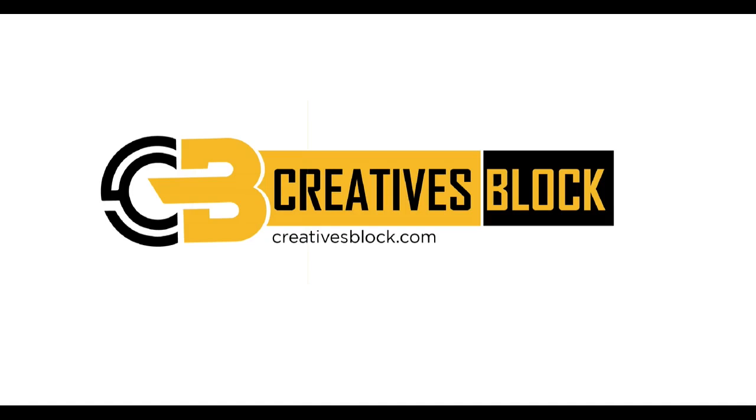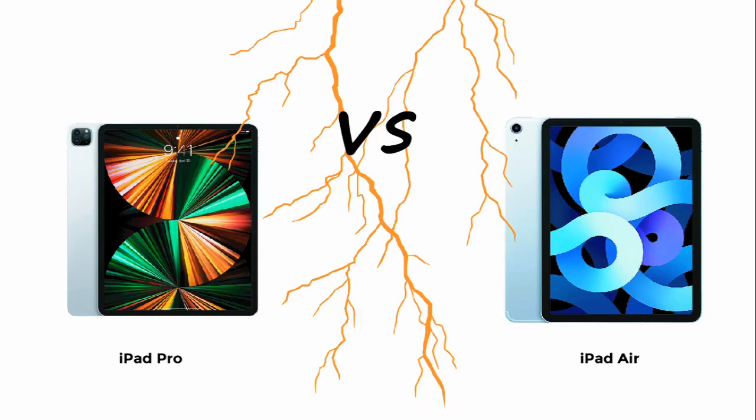Hello guys and welcome to my channel. Today we have a comparison between two Apple products, the iPad Pro and the iPad Air.